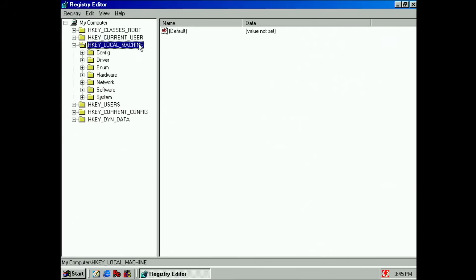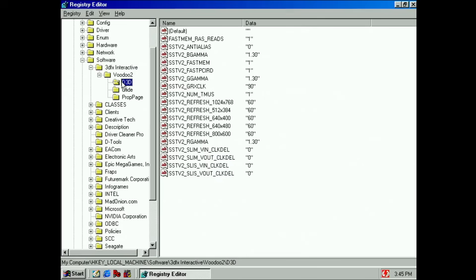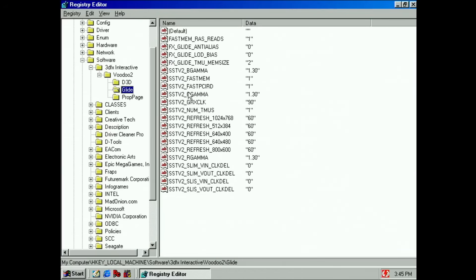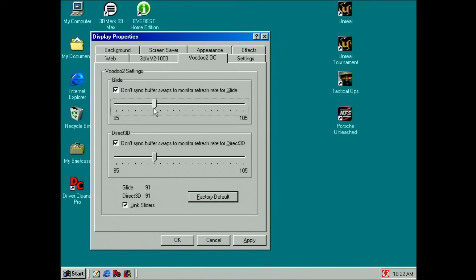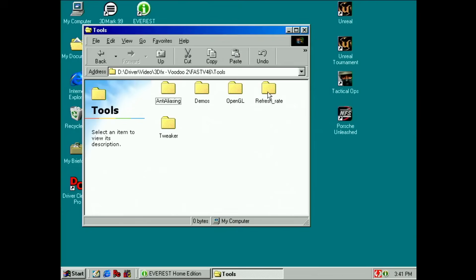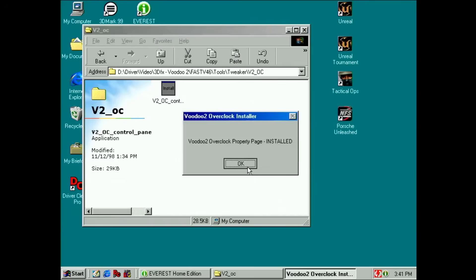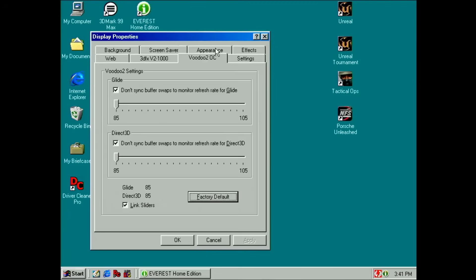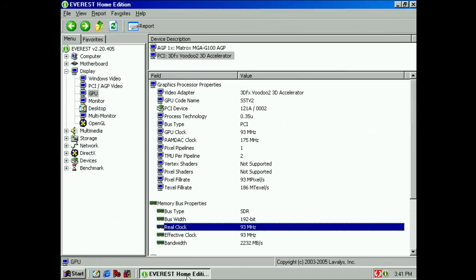To adjust the frequency of both core and memory, go into the registry under Software > 3dfx Interactive > Voodoo 2, then Direct3D and Glide options. There is a key prefixed with SSTV2_GRXCLK — this is the clock frequency applied when the driver initializes, set to 93 by default. I want to run at stock 90 MHz for now. Alternatively, a small tool included with the Fast Voodoo drivers adds an overclocking tab to Screen Properties, where you can also enable or disable V-Sync.